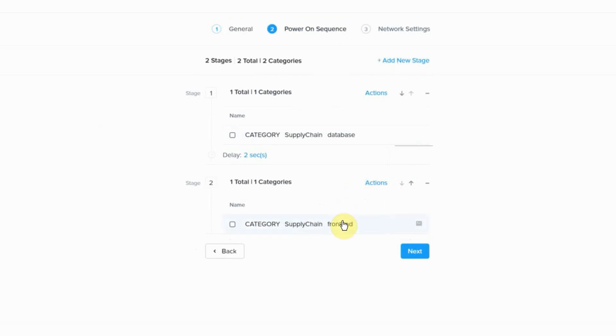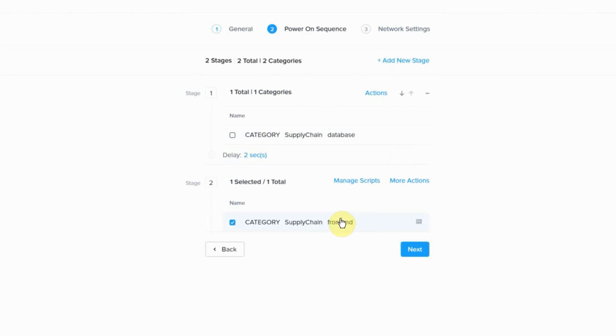So now you can have custom guest script execution for your virtual machine. This is managed at the category layer. You could add individual VMs. We're going to take a little bit more look at that in a second.